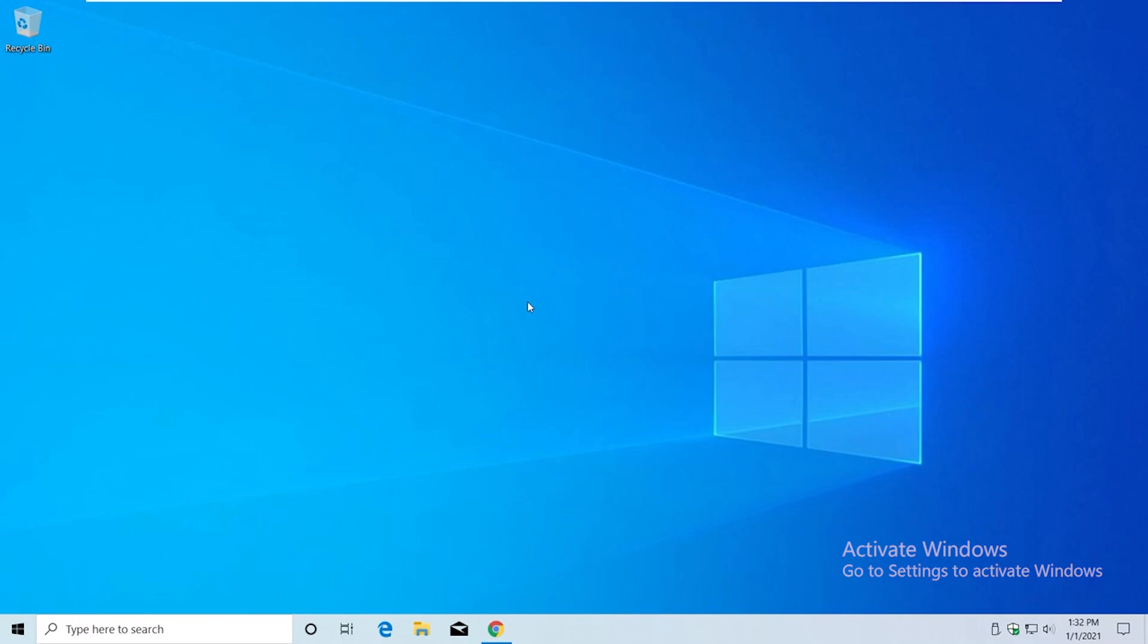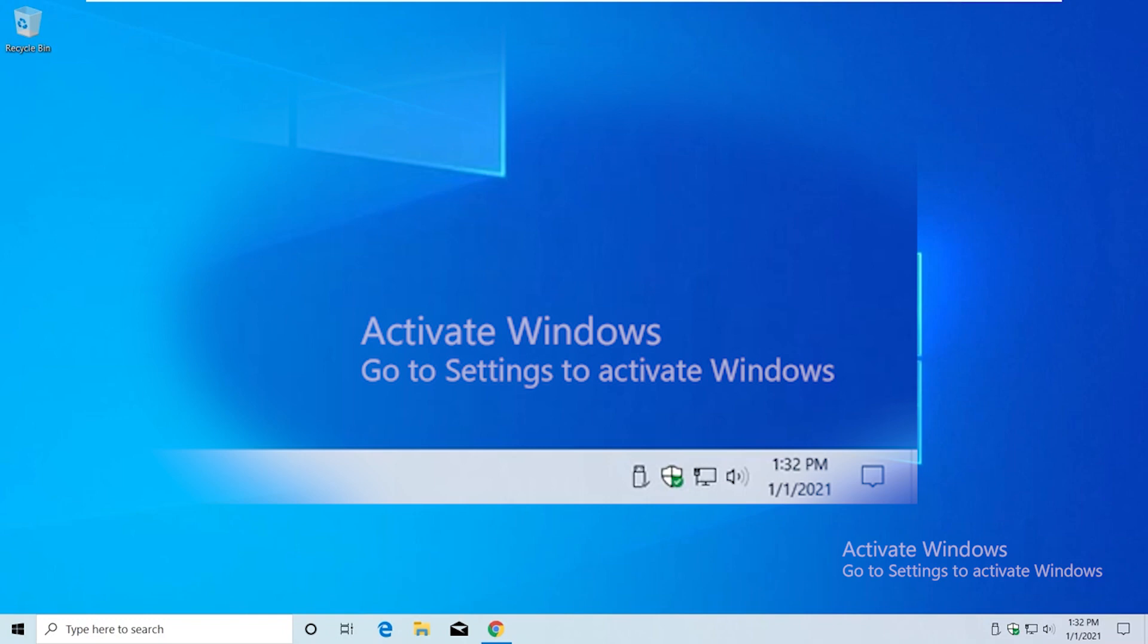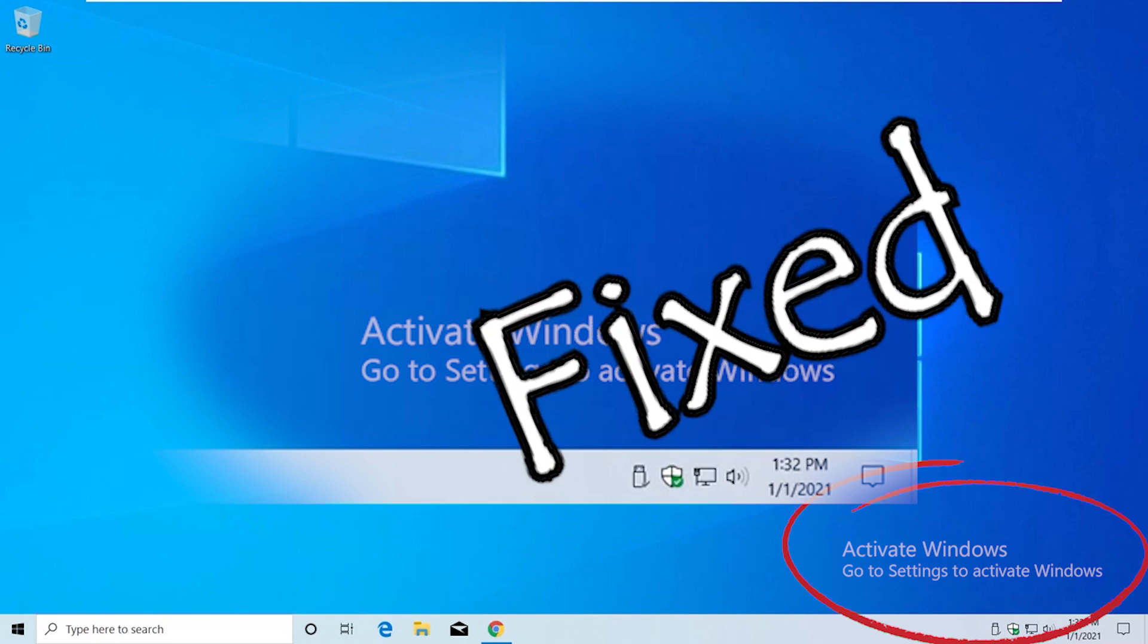Hi guys, welcome back to another video of Windows Solution. In this video, I'm going to show you how to fix this 'Windows not activated' issue. Here you can see 'Activate Windows' and we are going to fix this watermark or remove it.